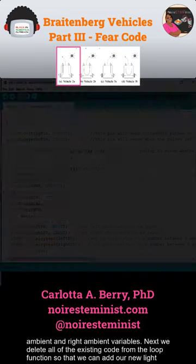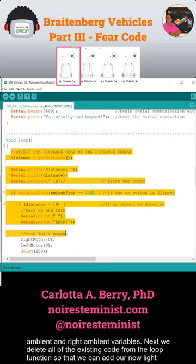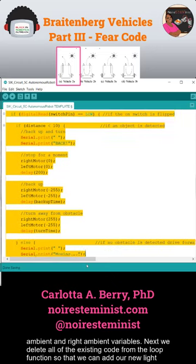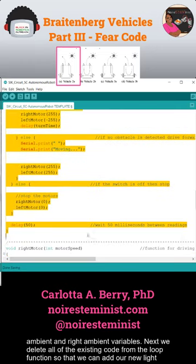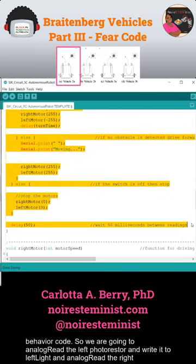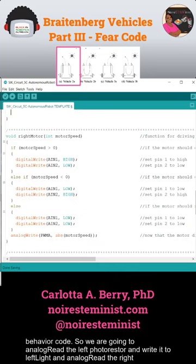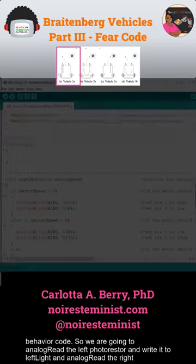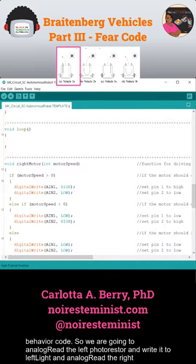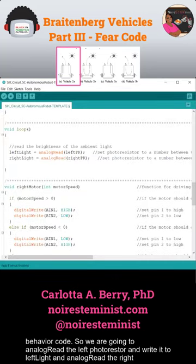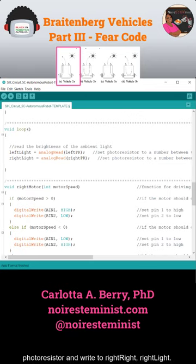Next, we delete all the existing code from the loop function so that we can add our new light behavior code. We analog read the left photoresistor and write it to left light, and analog read the right photoresistor and write it to right light.